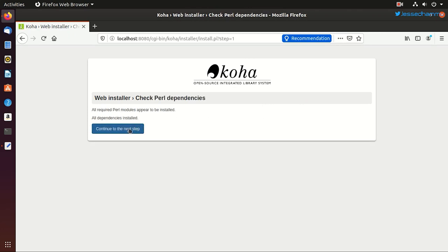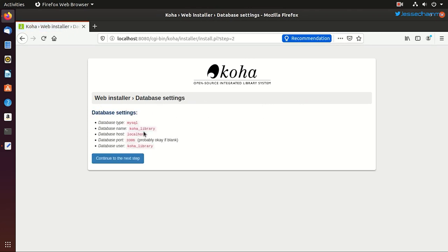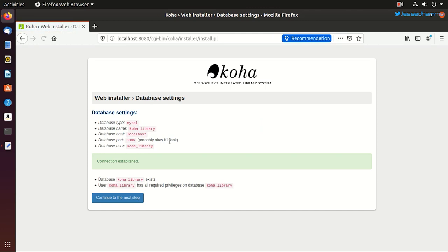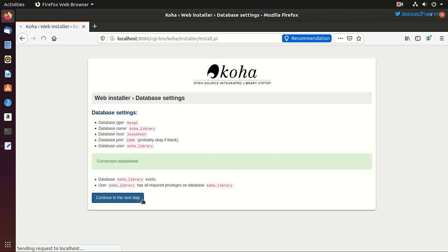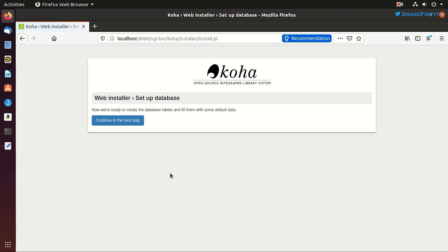And we'll choose English as the default language and proceed to the next step. After checking some Perl dependencies, it'll bring us to the database connection screen, where it'll test if Koha is able to connect with our MariaDB database. And here it verifies that the database koha_library exists and we have all the required privileges on it. And then we'll continue with the next step.